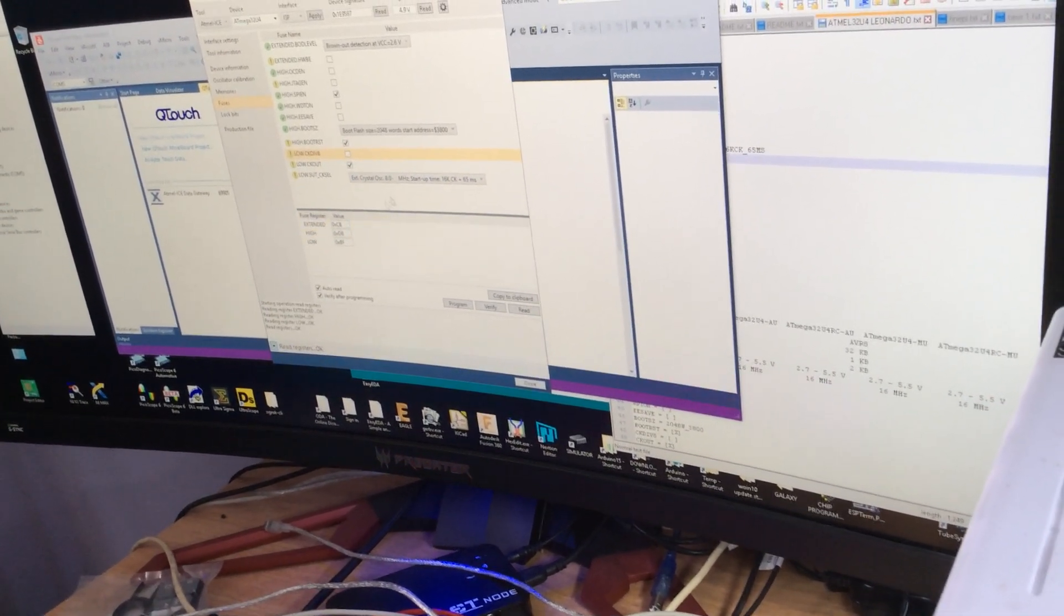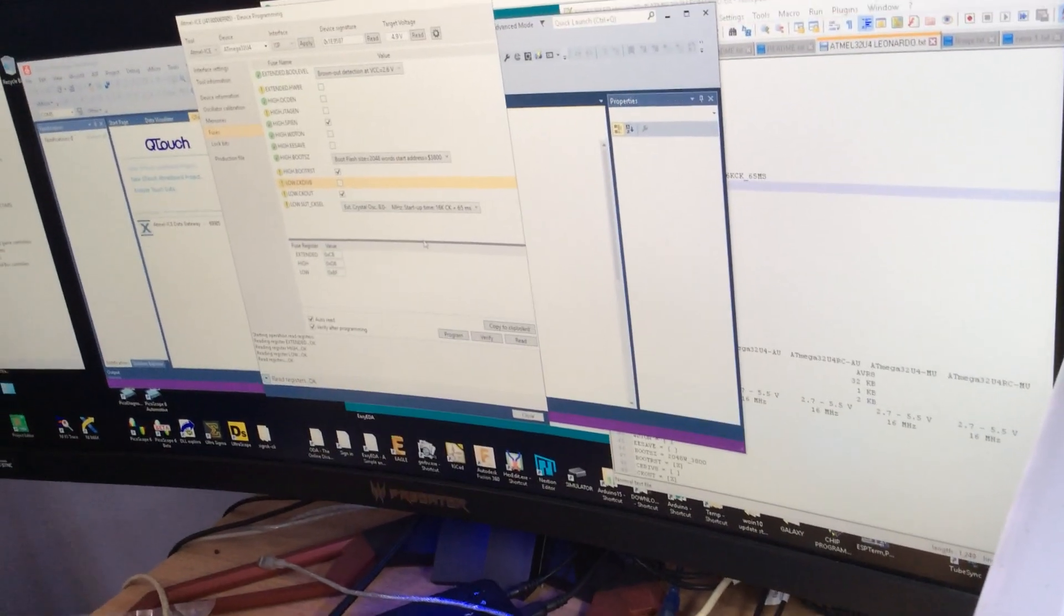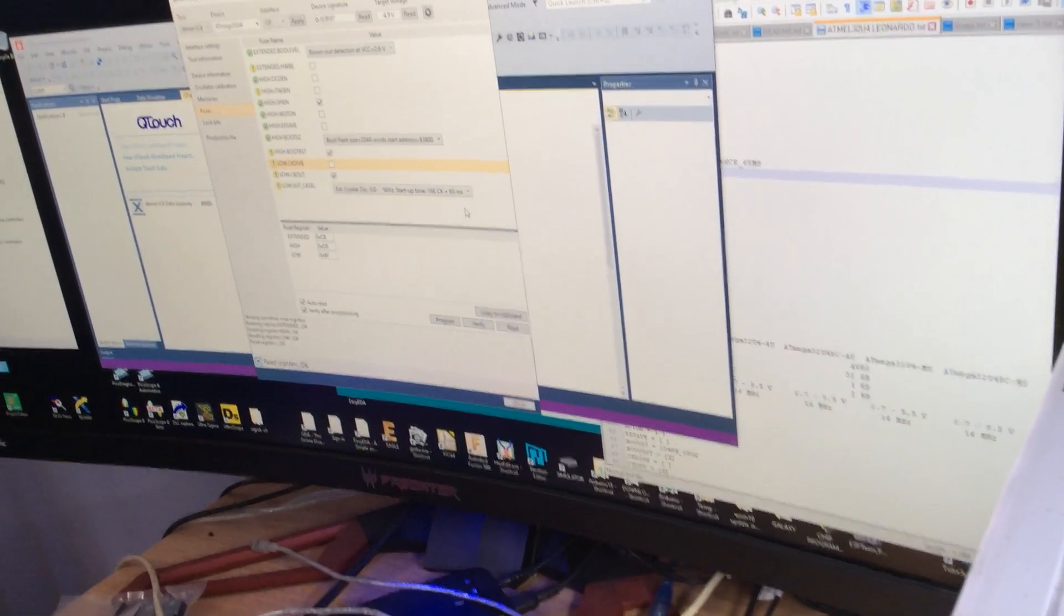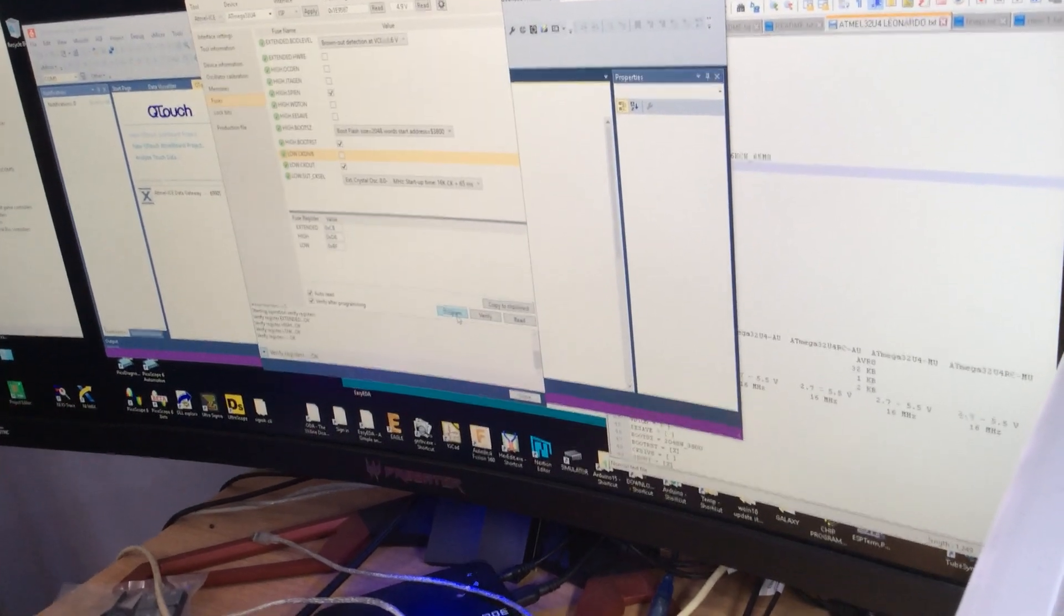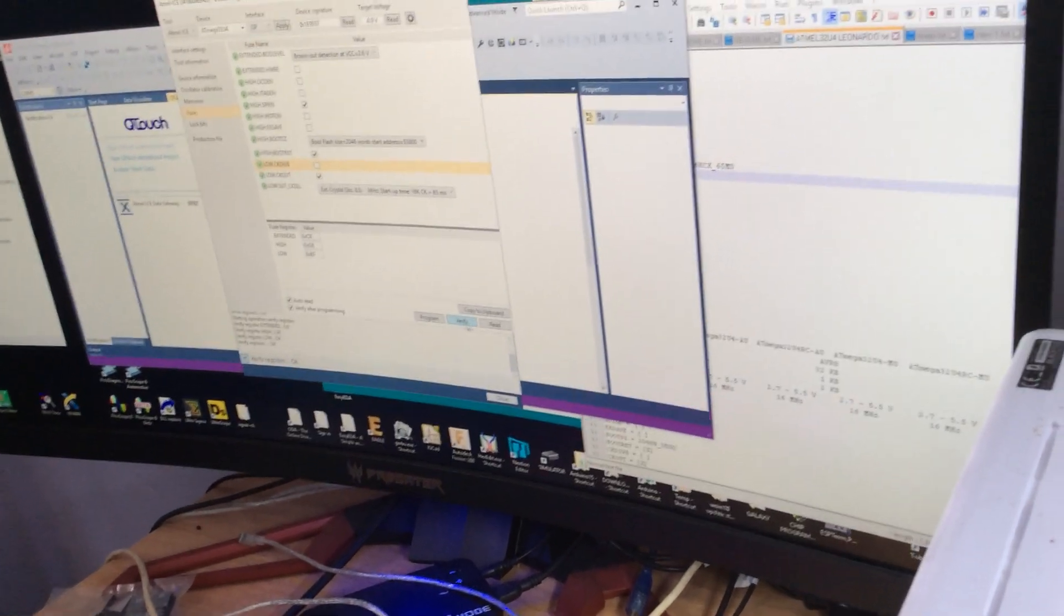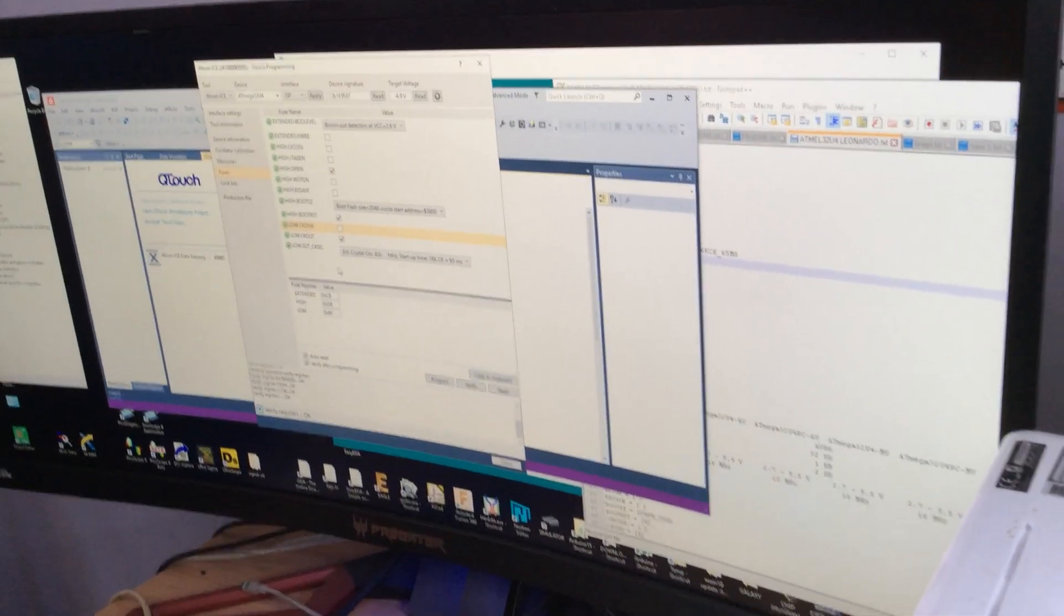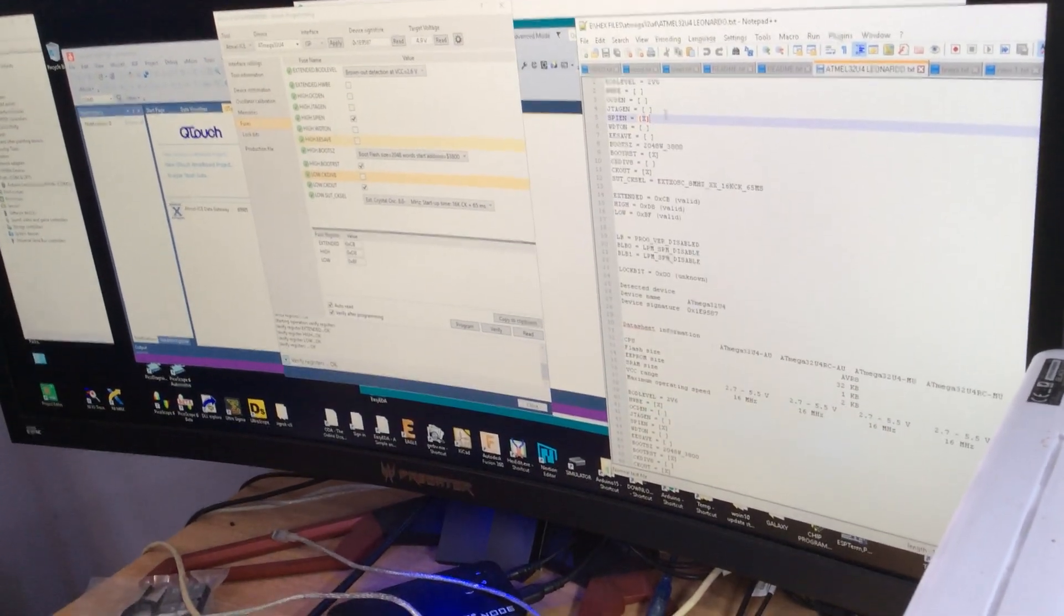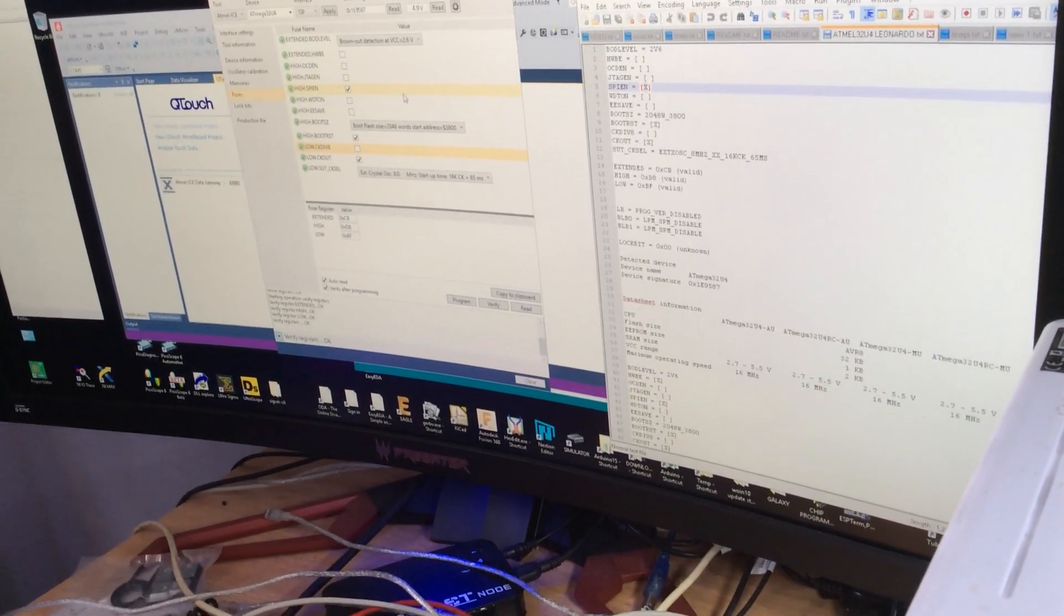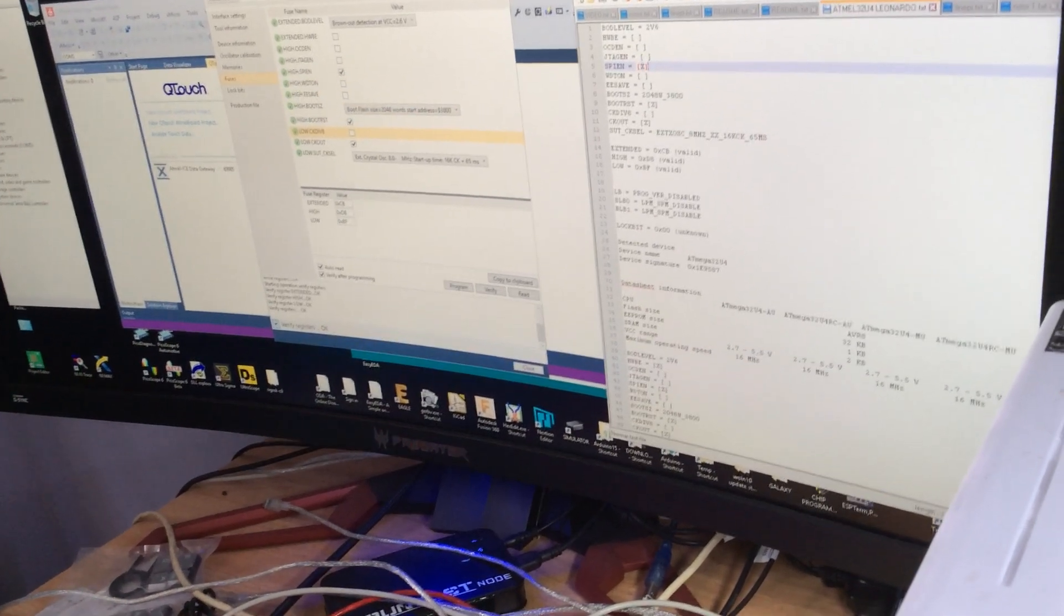So you want to set for external crystal. 8 meg. Start up time. 16K 65 milliseconds. And program loads. Right. But they are now programmed and verified. As you can see. So I'll just check that I've got those corrects. Yep. Okay.